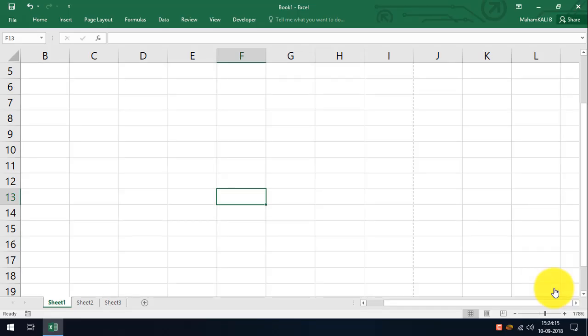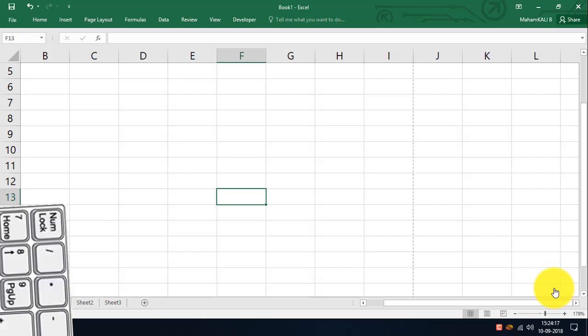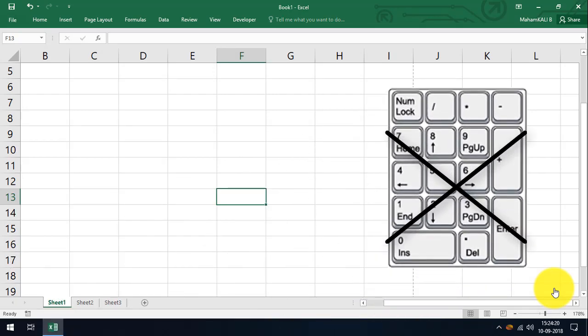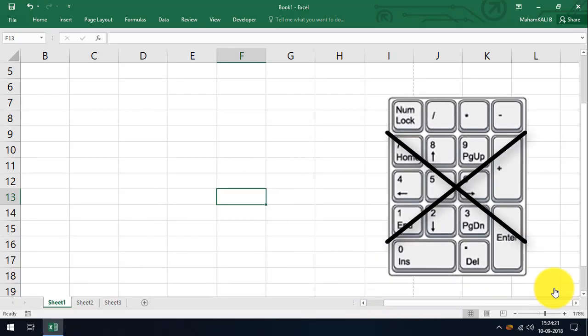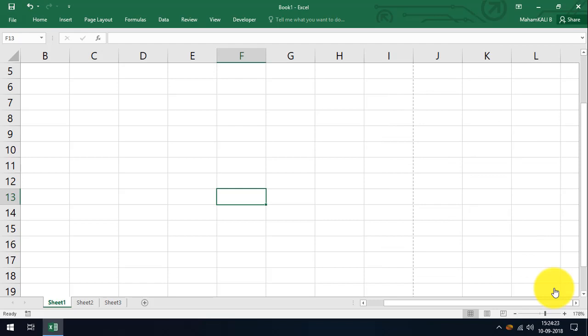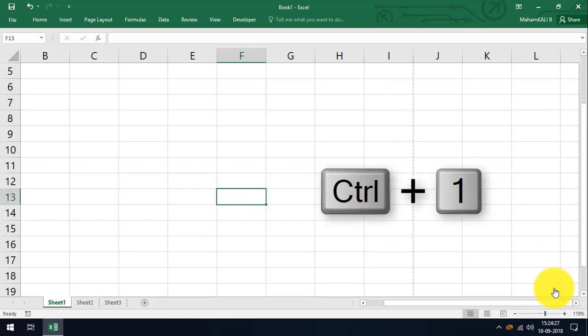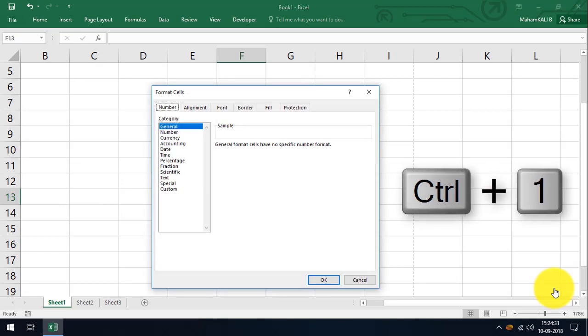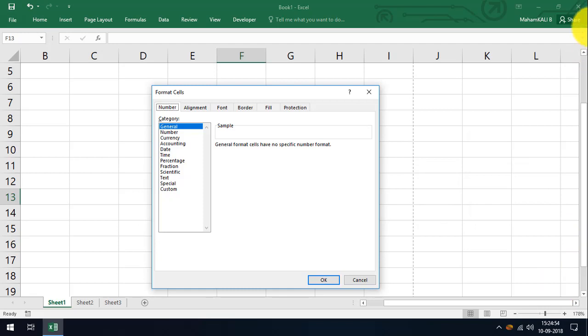First shortcut is CTRL plus 1. Remember, number pad keys do not work with these shortcuts, so we have to use the number row. CTRL plus 1 shows you the dialog box of Format Cells. The next shortcut is CTRL plus 2.